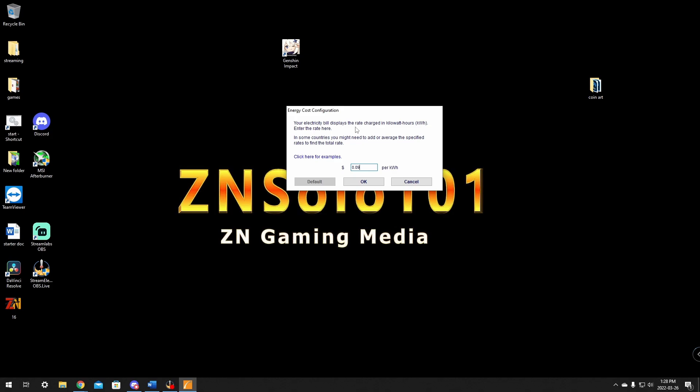Your electricity bill displays the rate charging kilowatts. Enter the rate so that you have your power in here. Where I live, it's about nine cents. That's probably accurate. If you pay 12, 13 cents for power per kilowatt, just check your power bill. You can click okay once it's set to what you want.